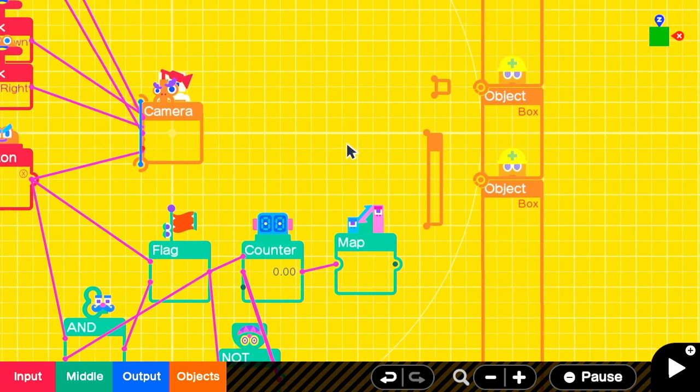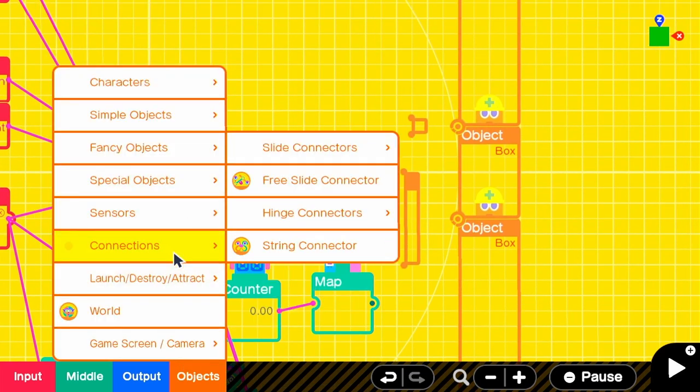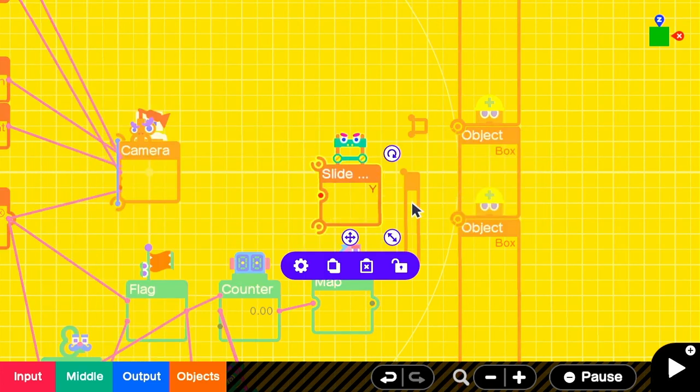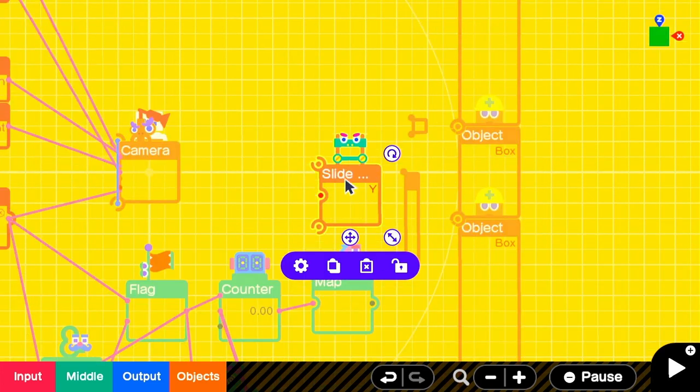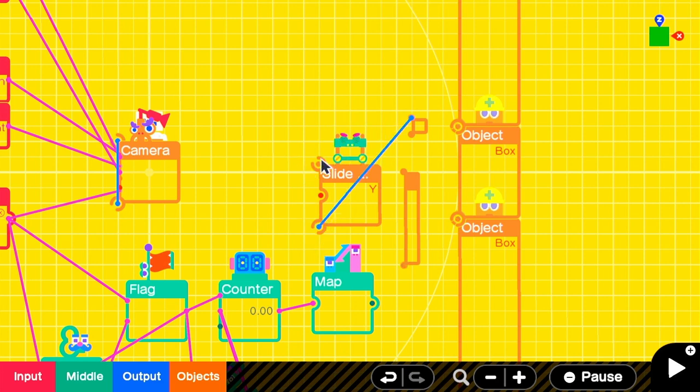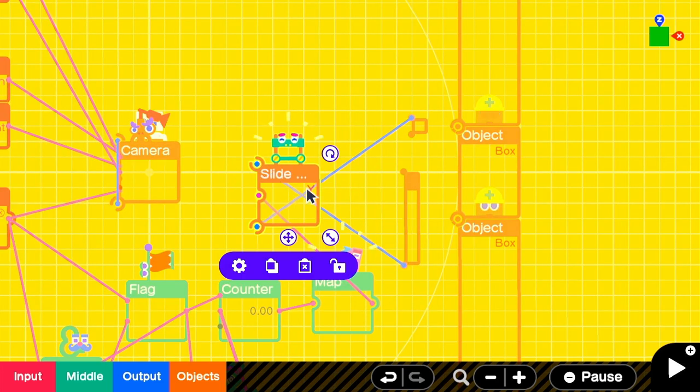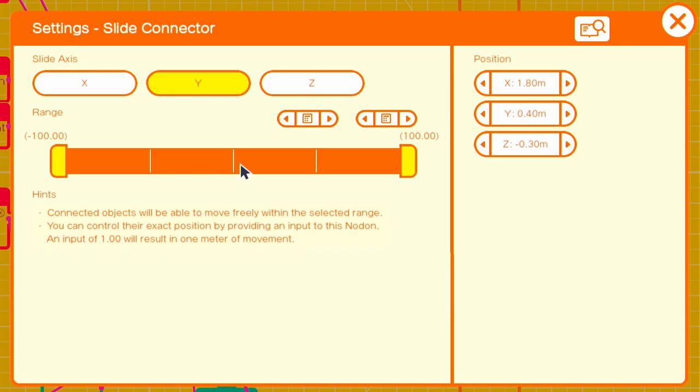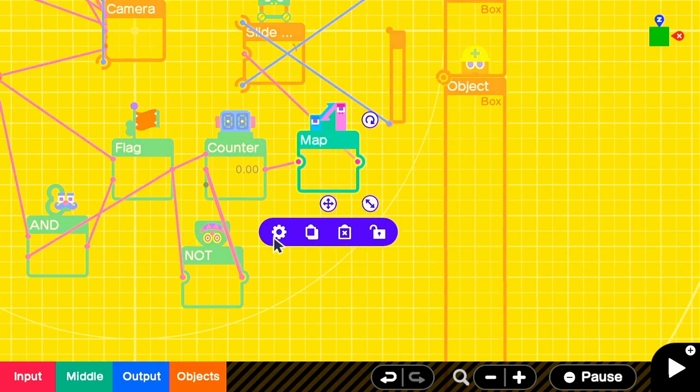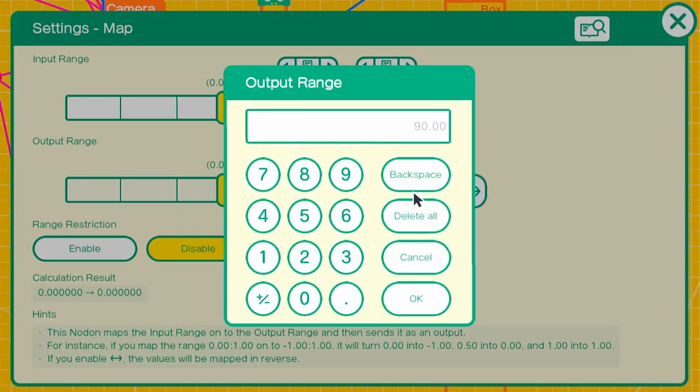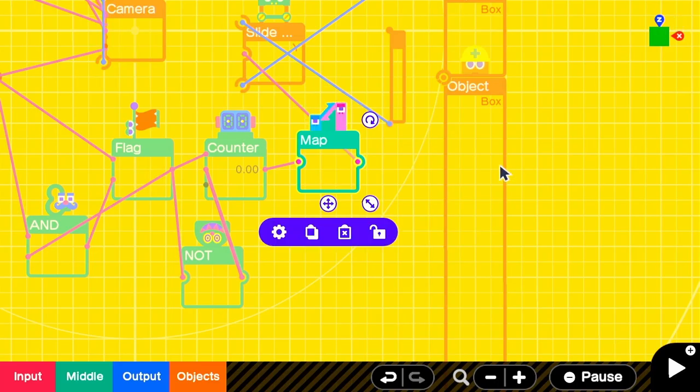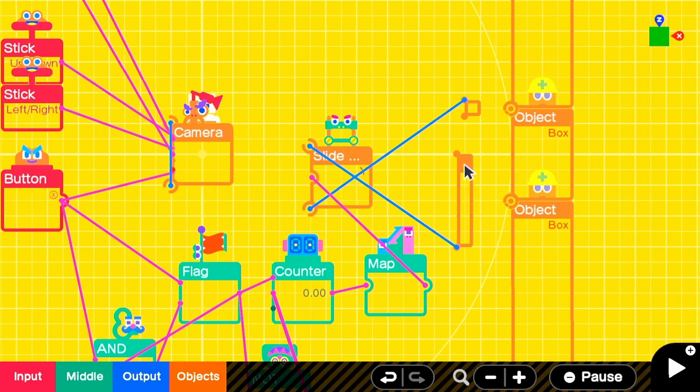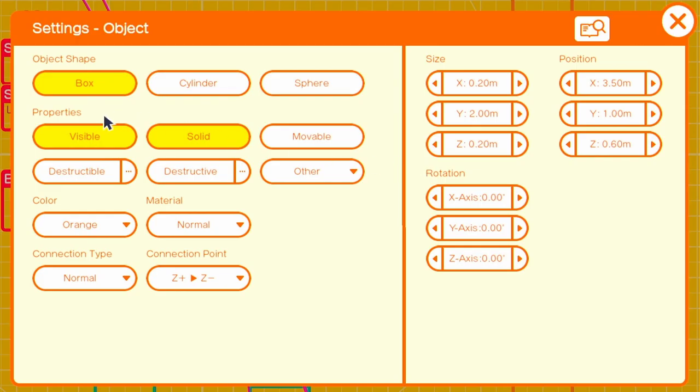We're just going to switch out our hinge connector nodon for a slide nodon. We'll still use our hinge base object and our door object and we'll connect them all up in the same exact way and plug in that map output. But this time, instead of 0 to 90, all we're going to do is switch the output range to 0 to 2. Because as opposed to a degree, with the slide connector it moves by units and 90 units would send the door flying into the sky, which might also be fun. But in this case, we want it to only go up by two units, which is just about the height of the player. So now you'll see by doing that quick swap, everything works exactly the same, but we've changed the way that the door moves.